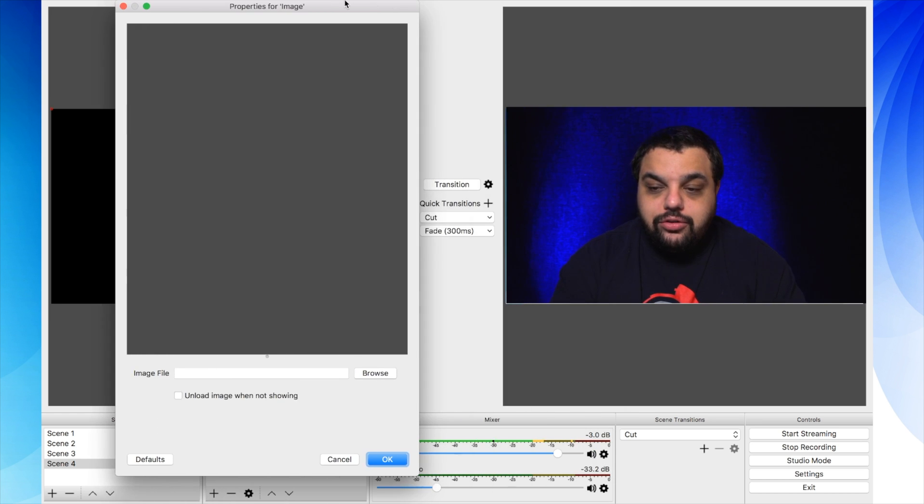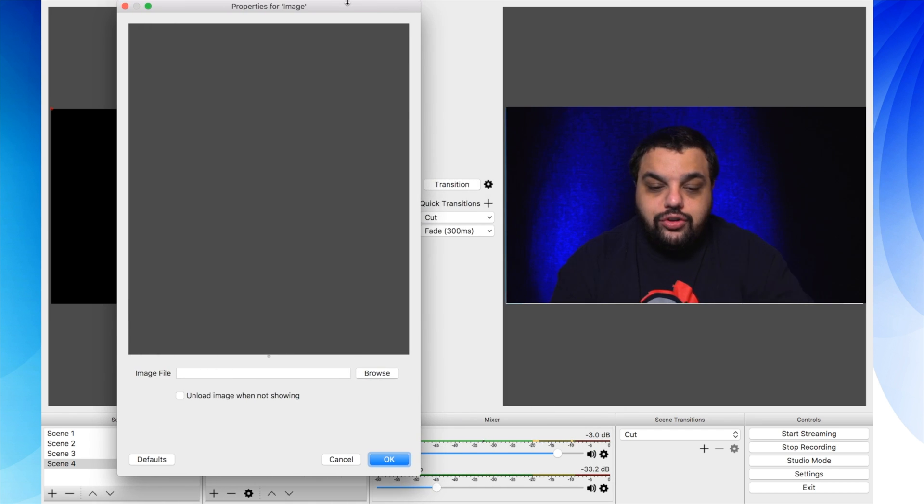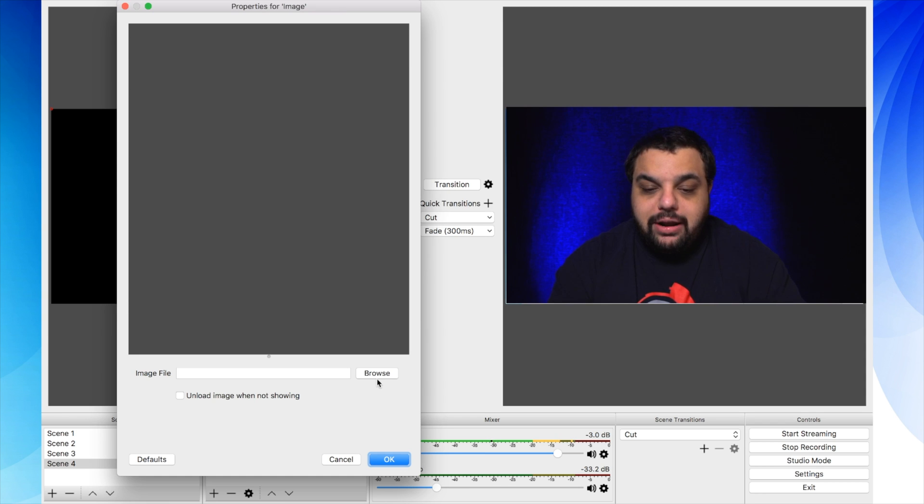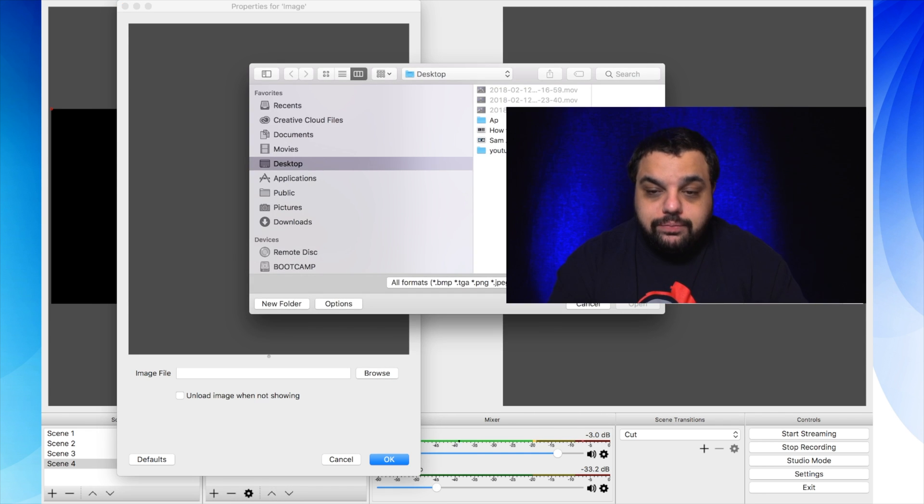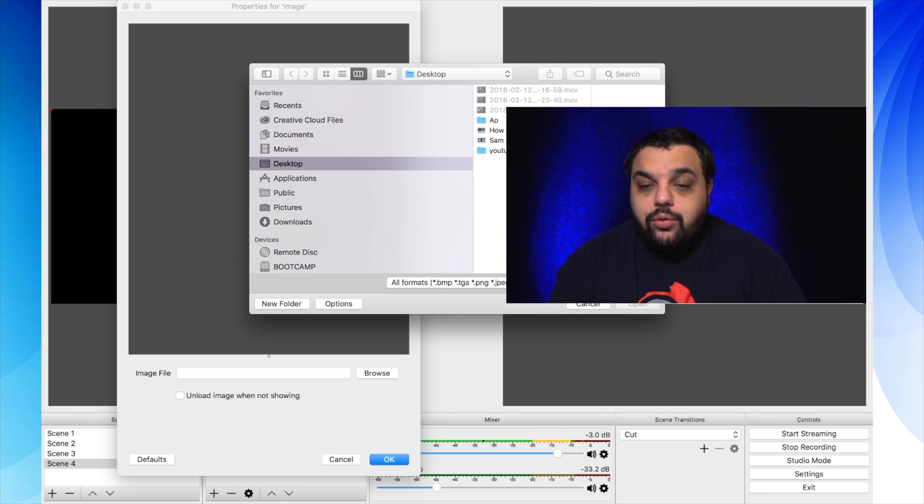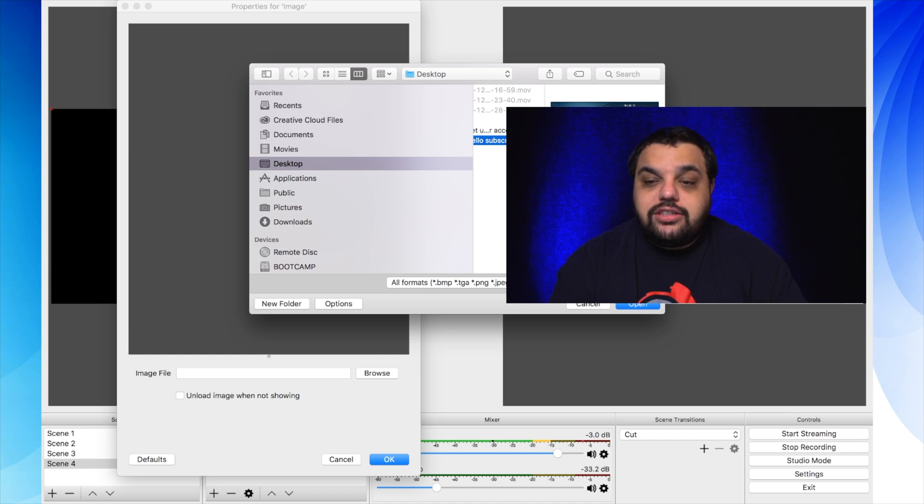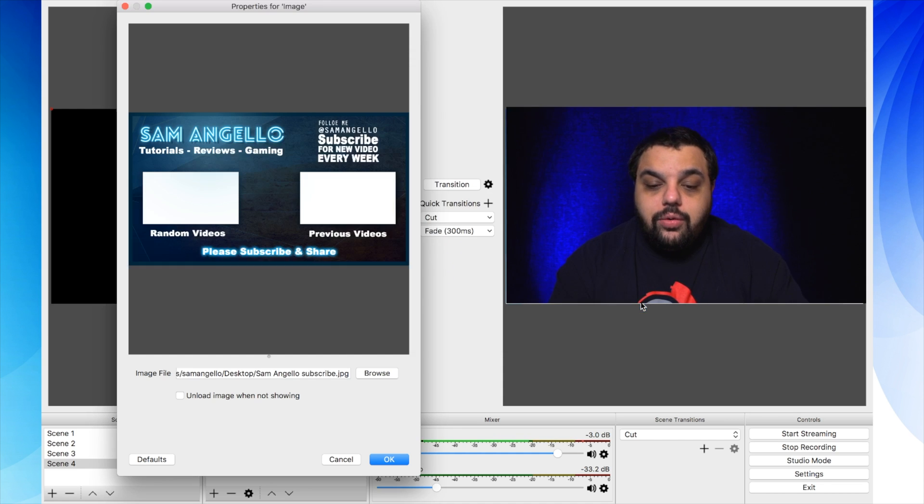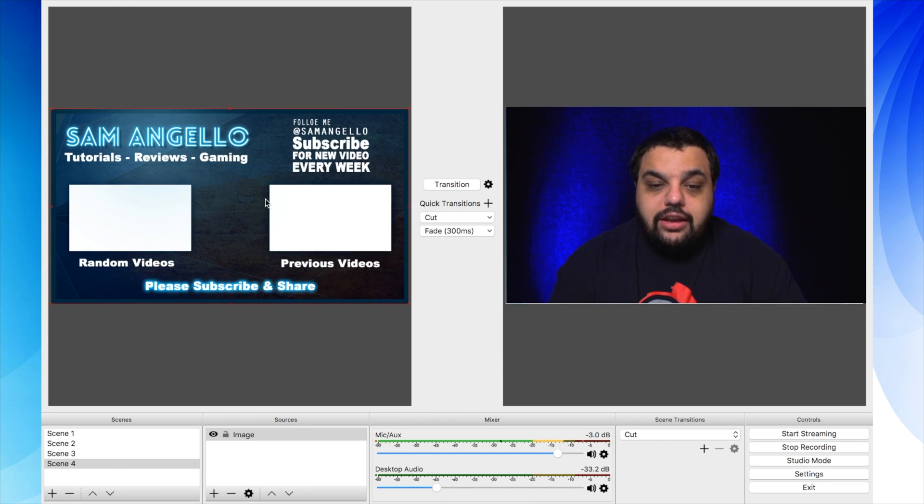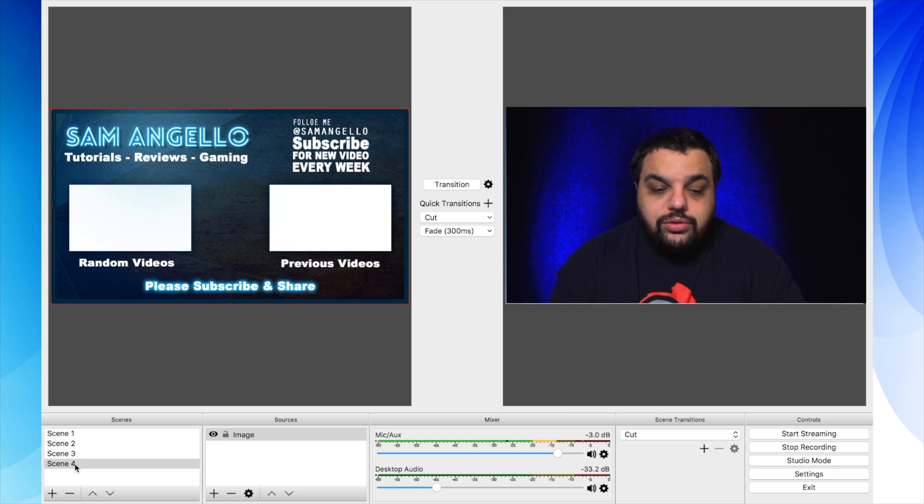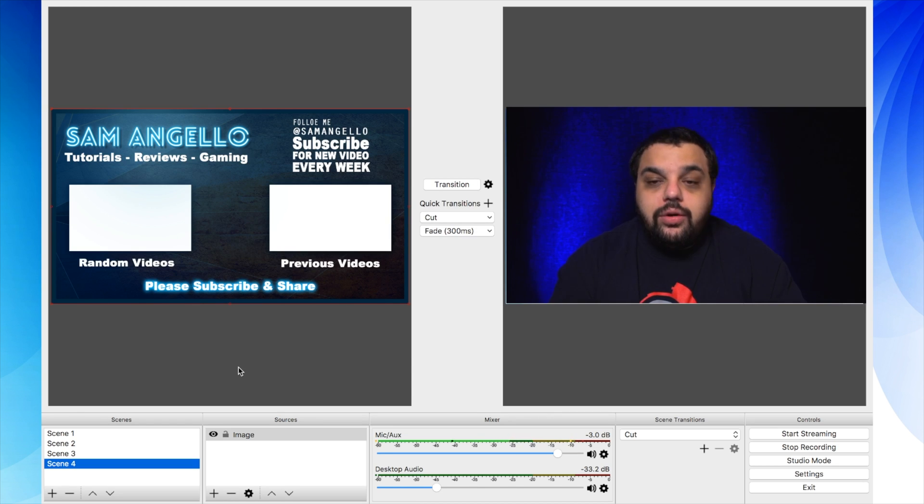Sorry, it's going behind there. I'm going to try to slide that over so you can see a little bit better. We're going to choose browser and then I'm going to choose this image I've already created. This is my outro. I'm going to click OK and then I'm going to click OK again. So now you can see I've created a new scene that is my outro.